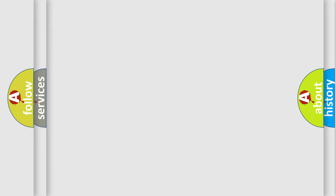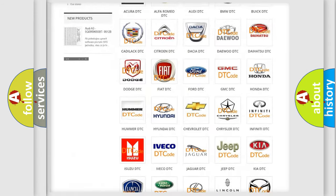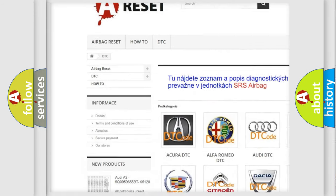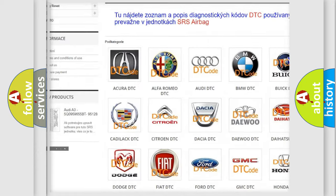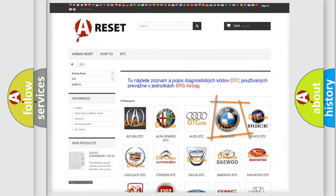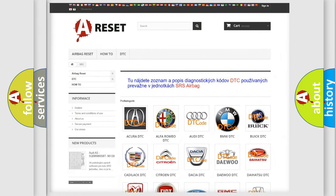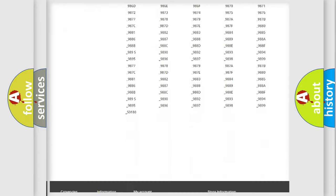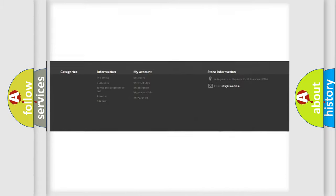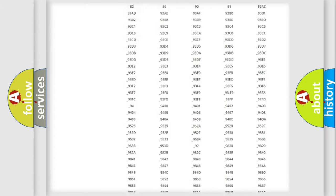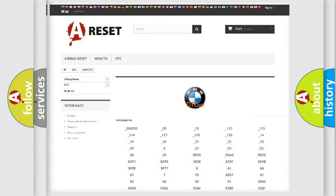Our website airbagreset.sk produces useful videos for you. You do not have to go through the OBD2 protocol anymore to know how to troubleshoot any car breakdown. You will find all the diagnostic codes that can be diagnosed in BMW vehicles.